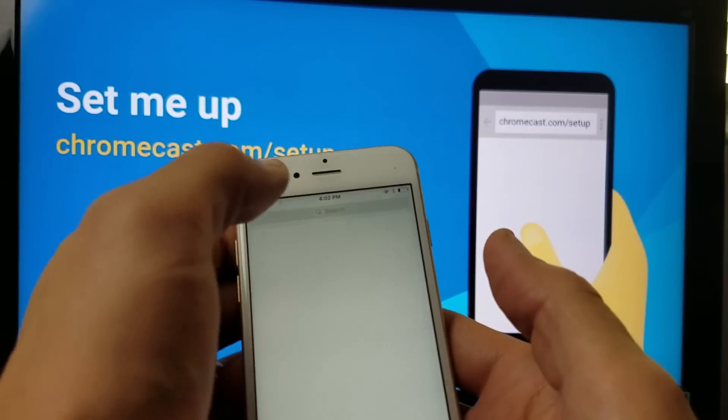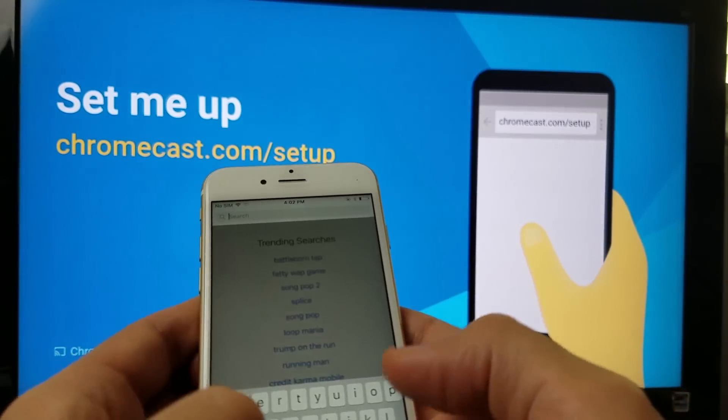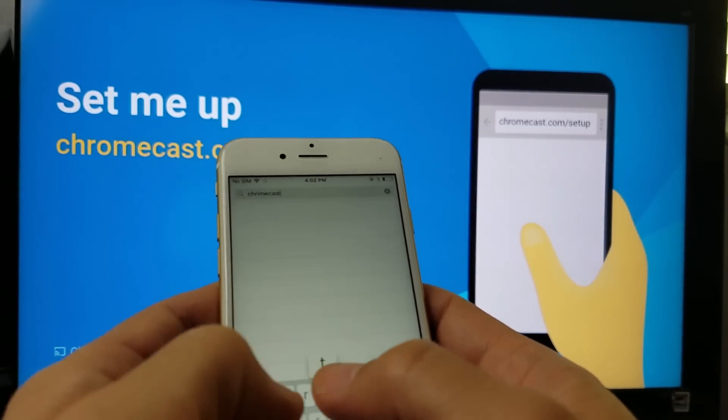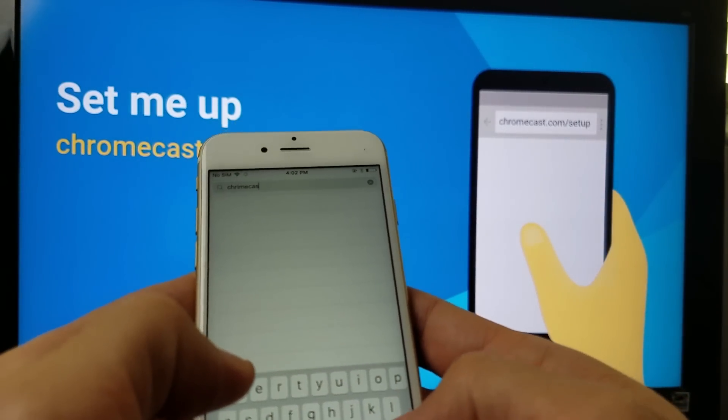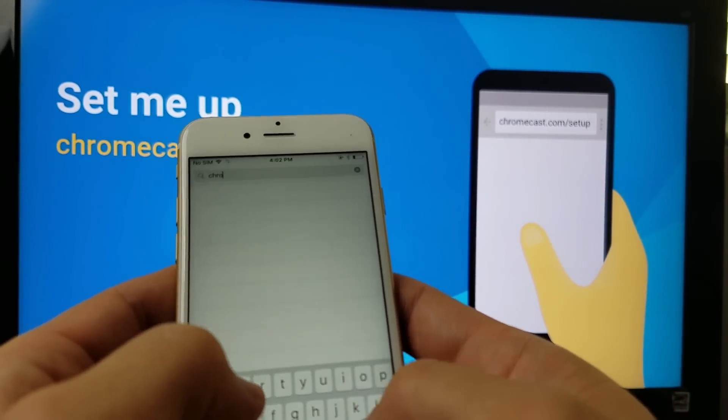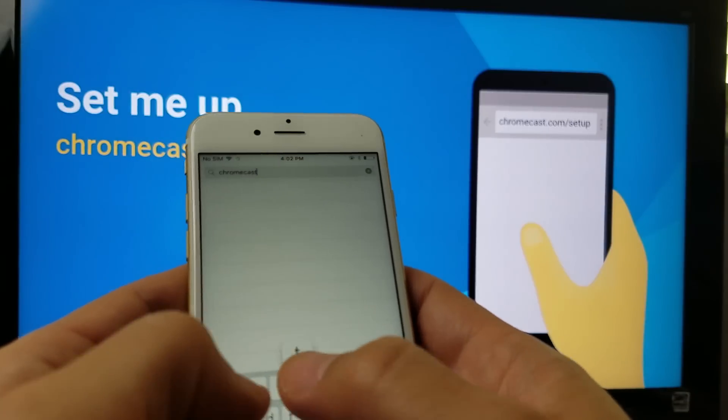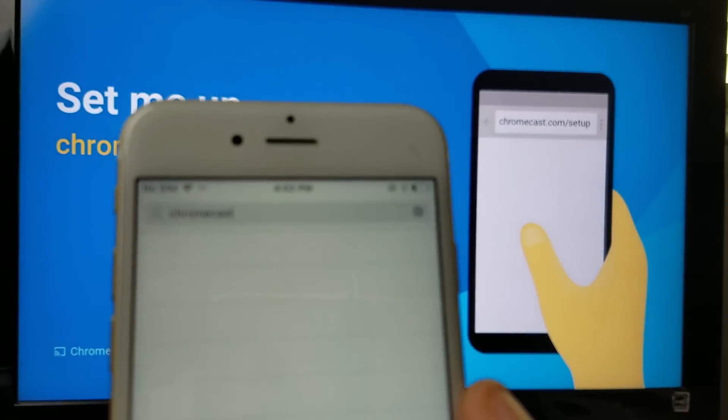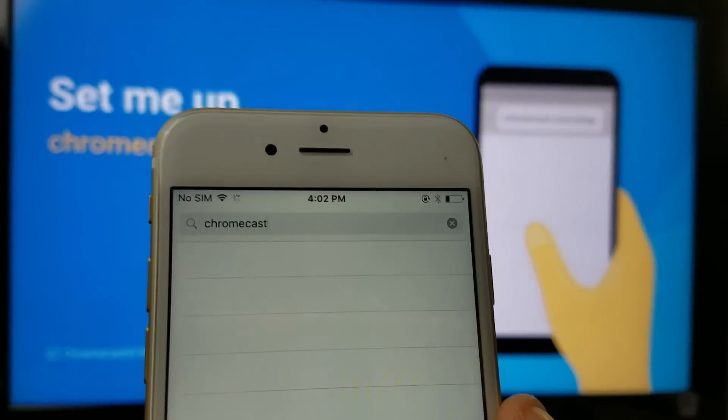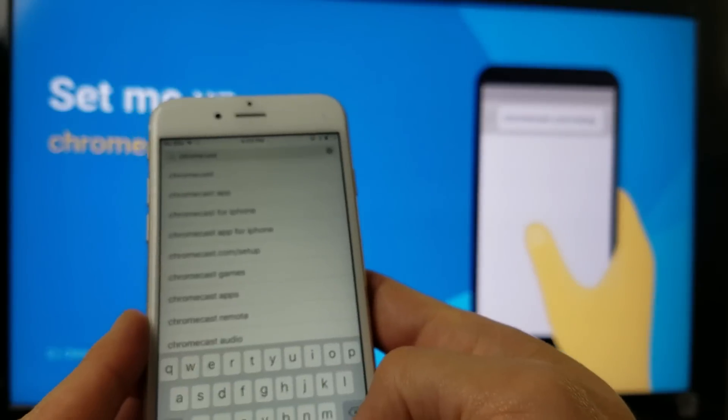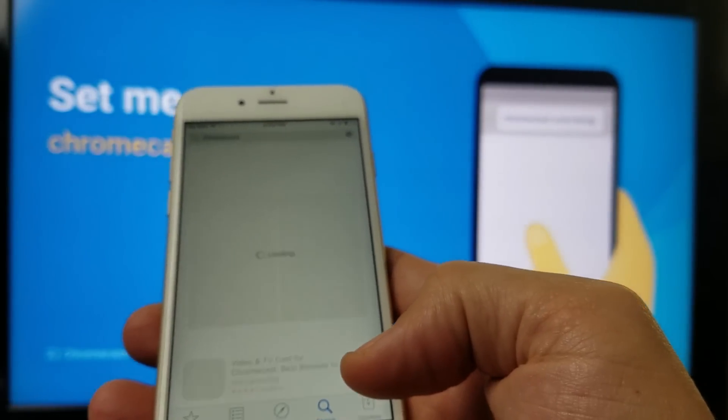So go into your app store here. And then once this is up, just go to, you can just type in Chromecast is fine. So Chromecast right there. So let me go ahead and press on Enter.